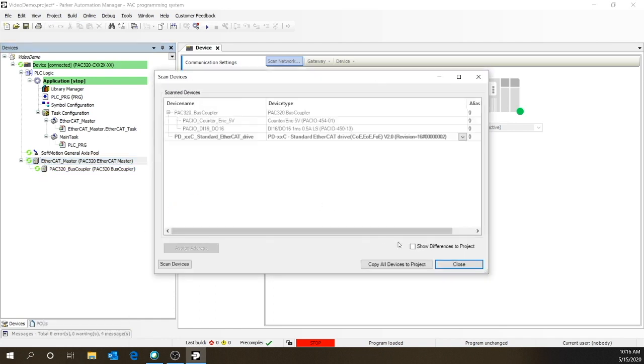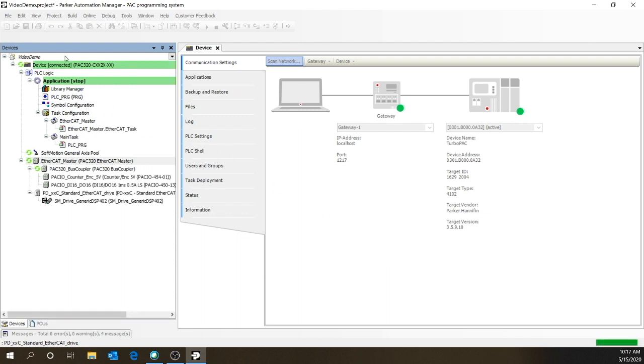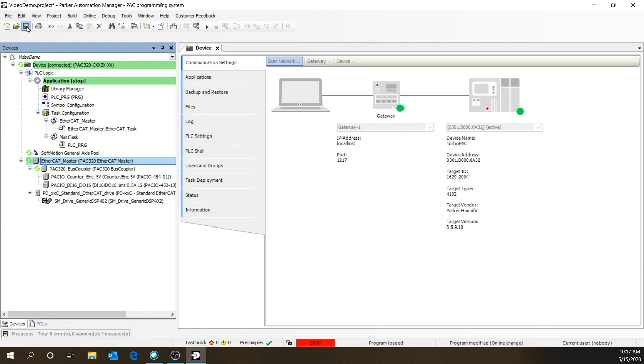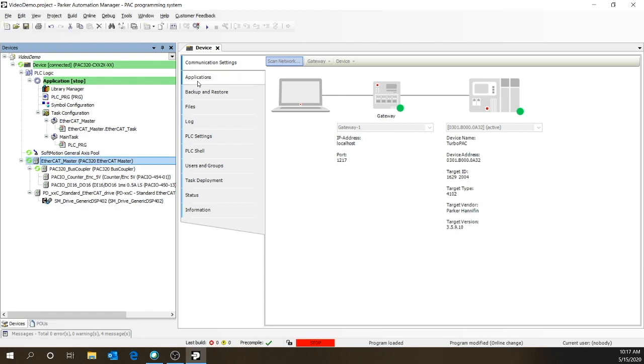Once it finds them, you can copy all devices to the project. Once those are in the project tree list, then we can save. And once that's saved, we can go offline.